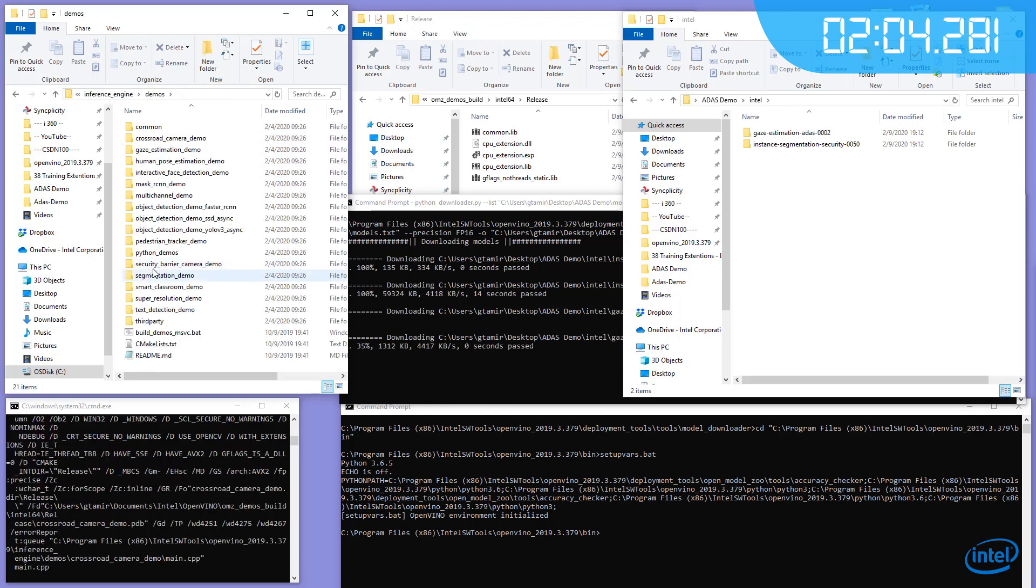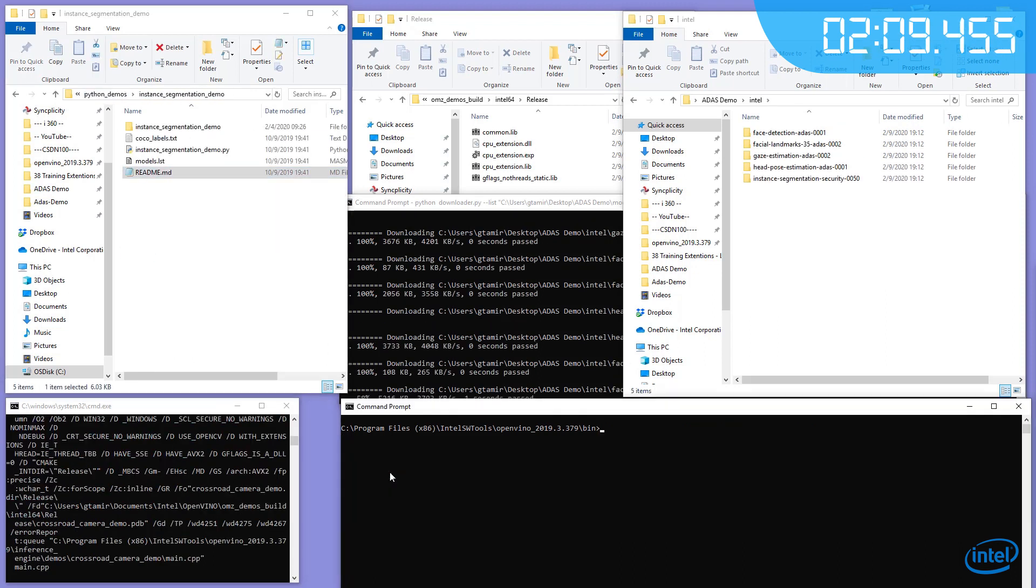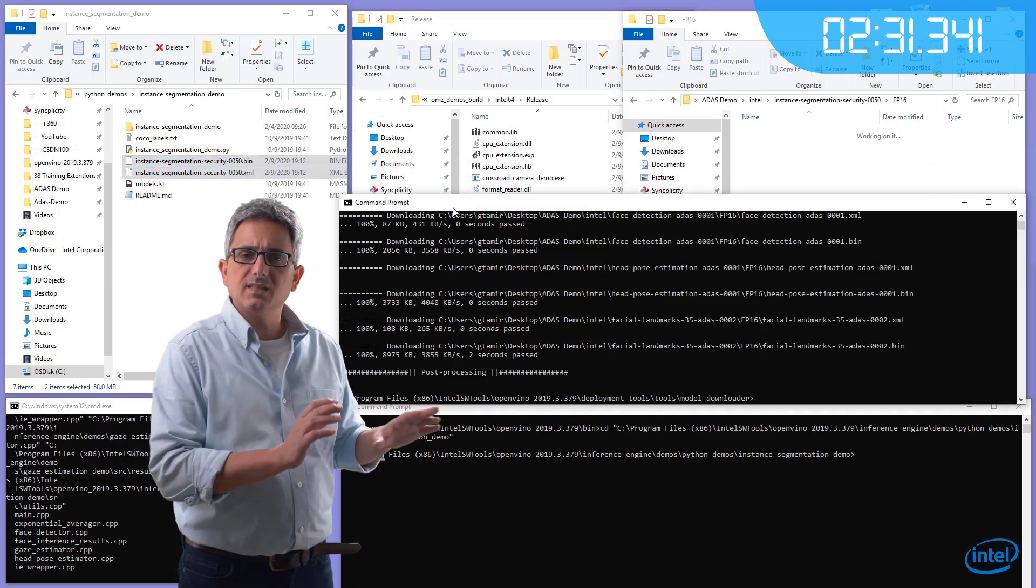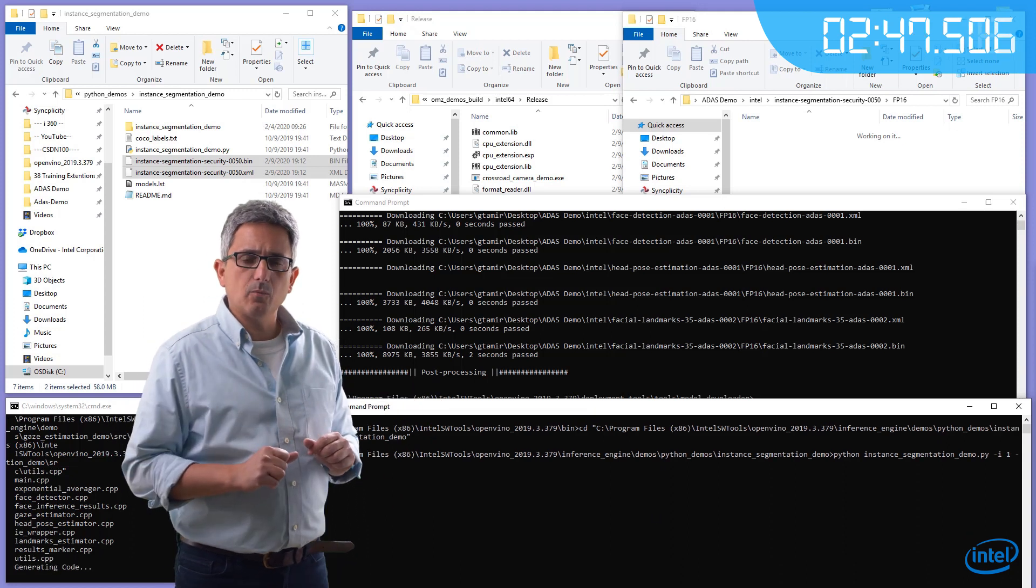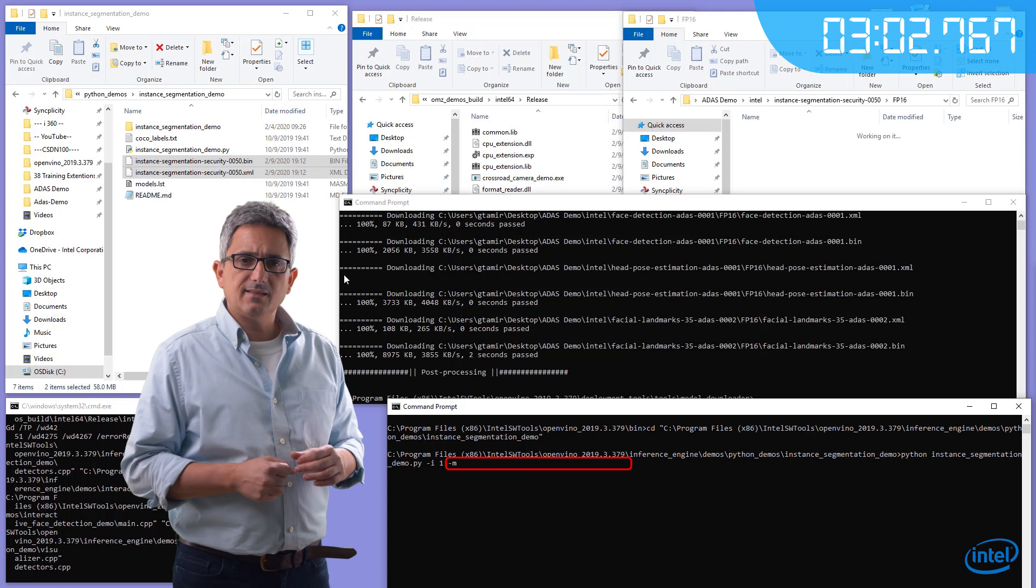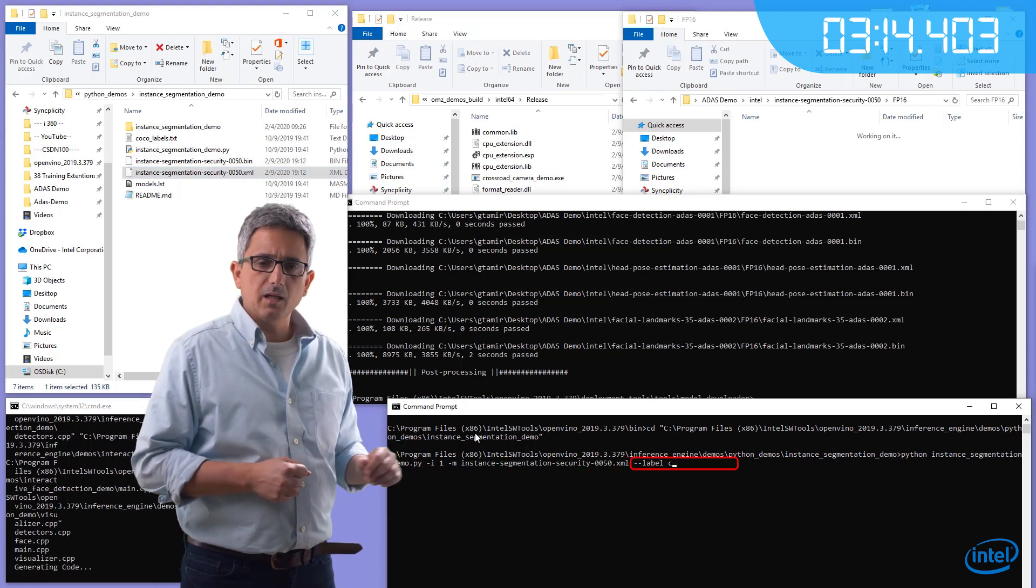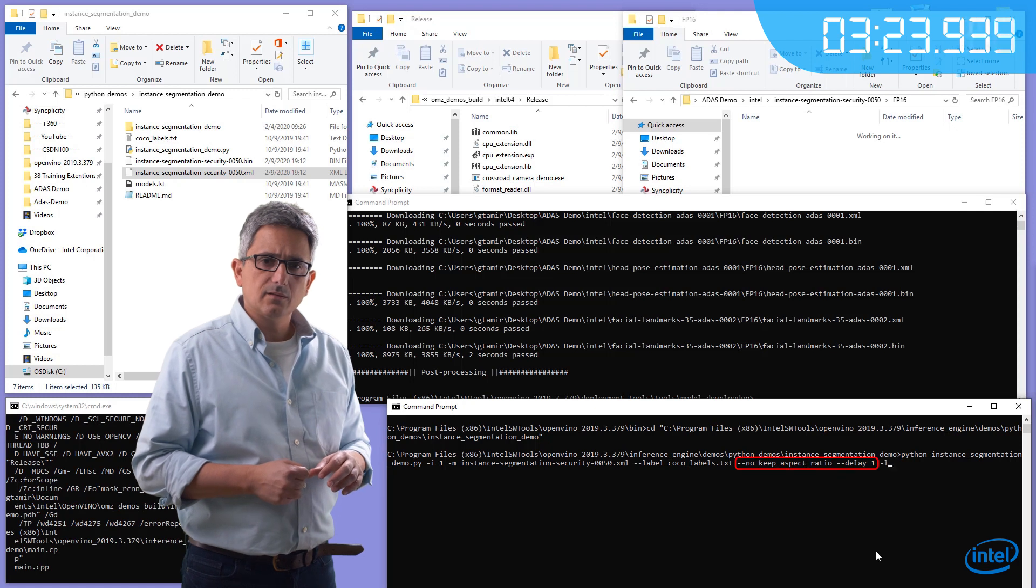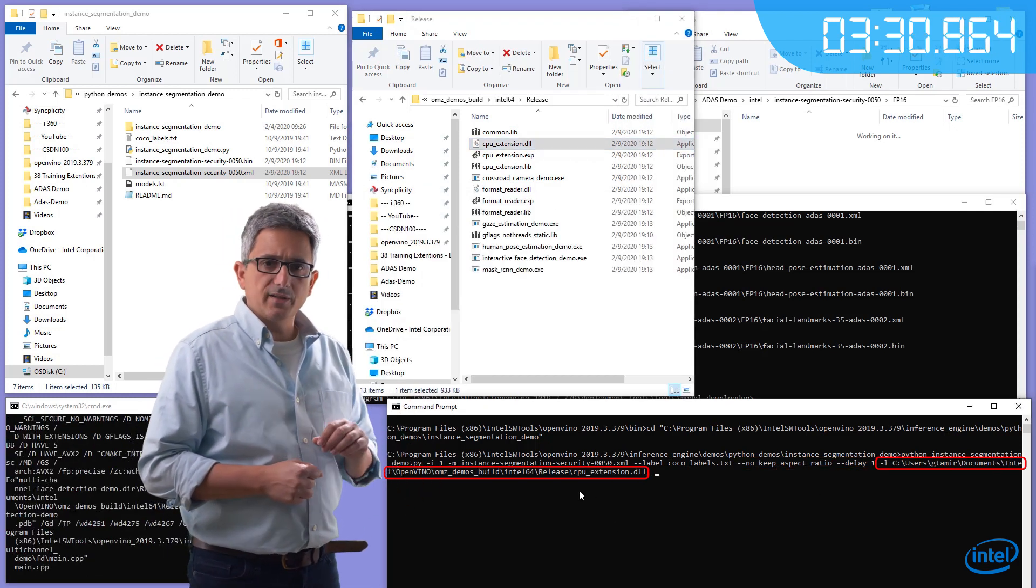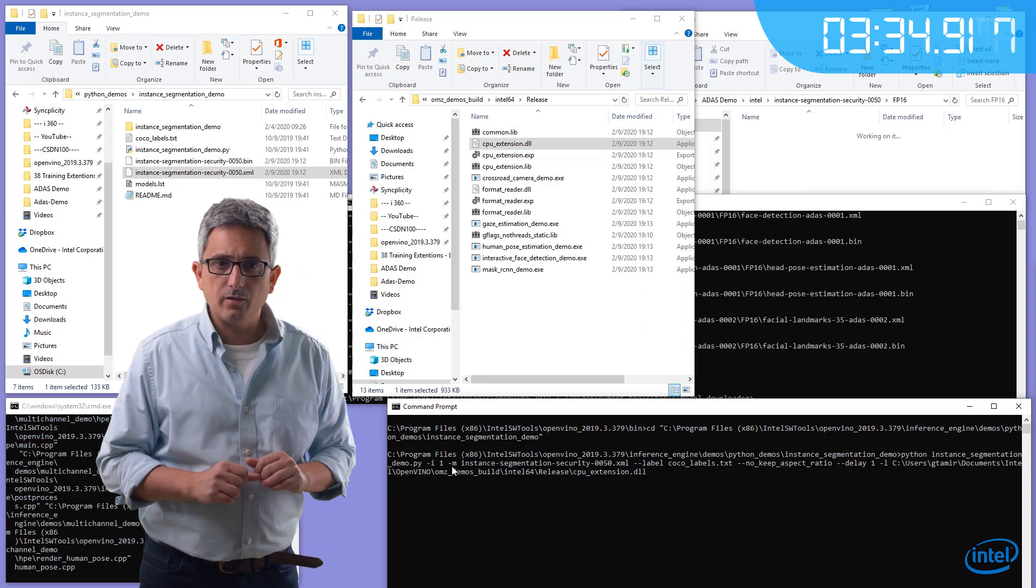I go to the python demo of instant segmentation. For simplicity, I will just copy the IR files to the same directory. And we can basically run the demo. Dash input camera1, dash model is the instant segmentation model. I need the labels file, two more parameters, and a library DLL for the CPU that was already generated. And I'm ready for the street camera.